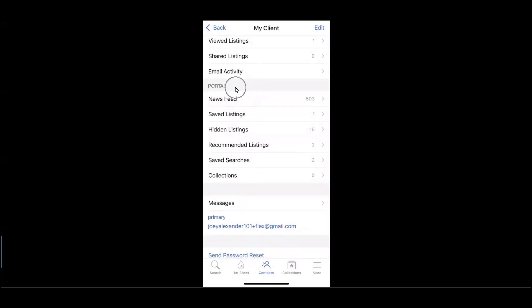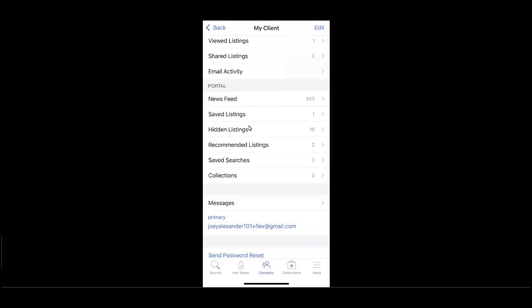More specifically, when it comes to this client's established portal, I can access their newsfeeds, saved listings, hidden listings, recommended, saved searches, and any saved collections or folders.